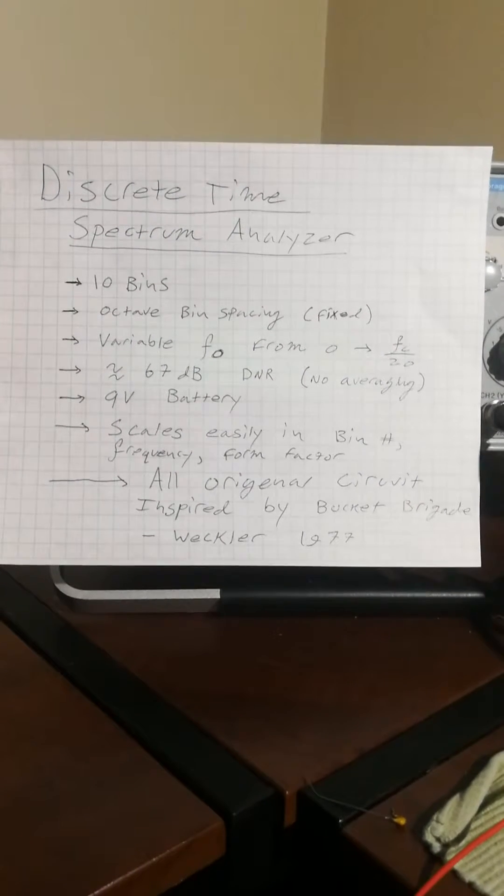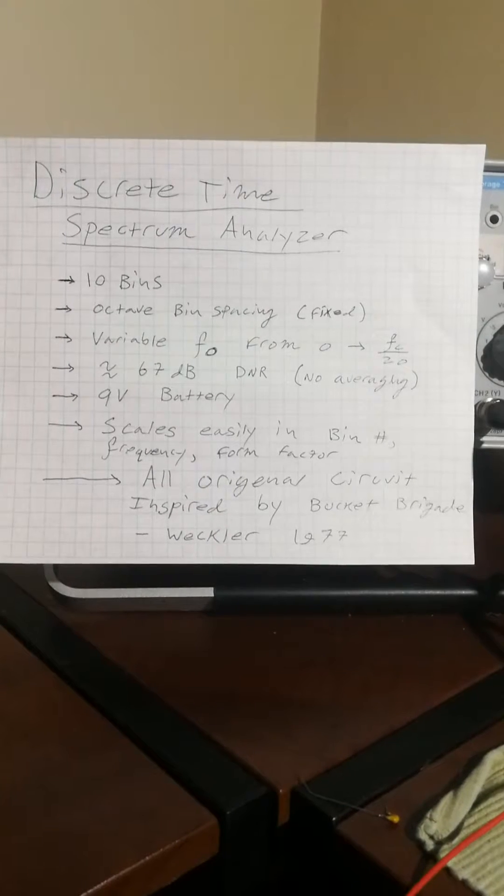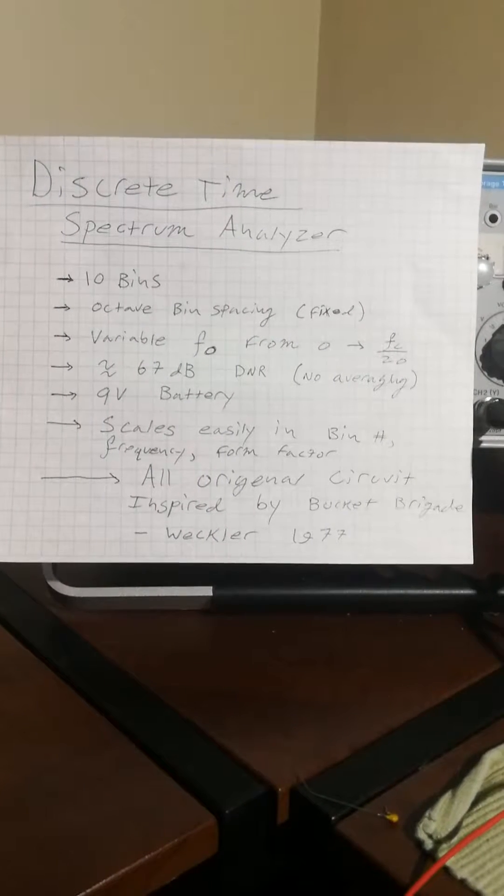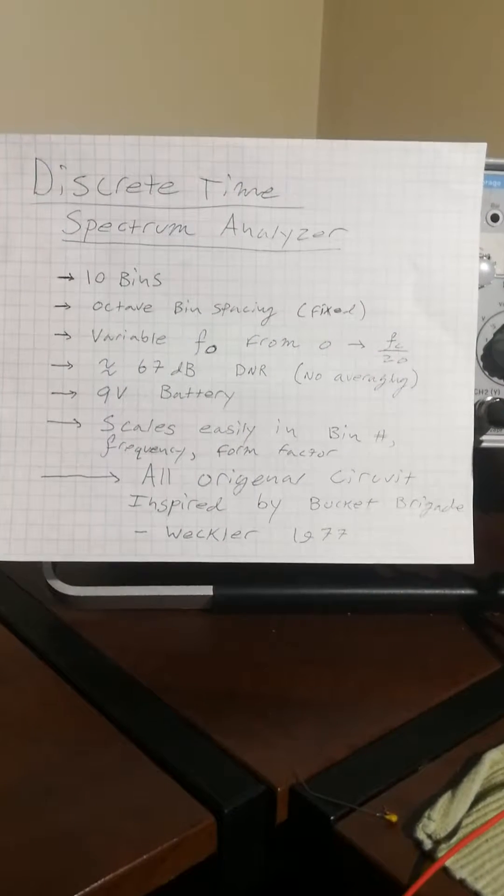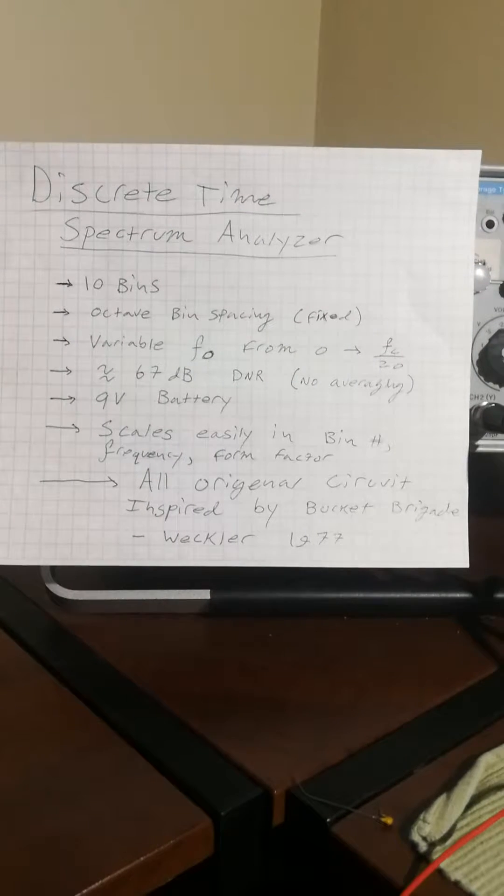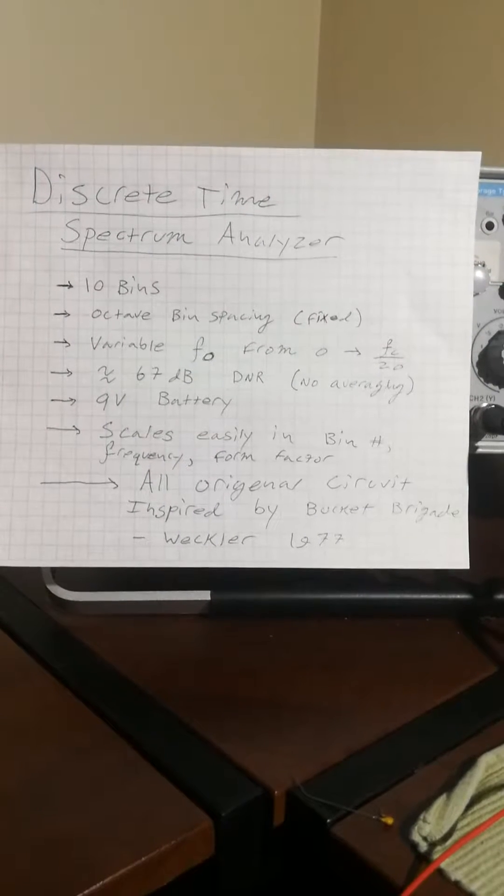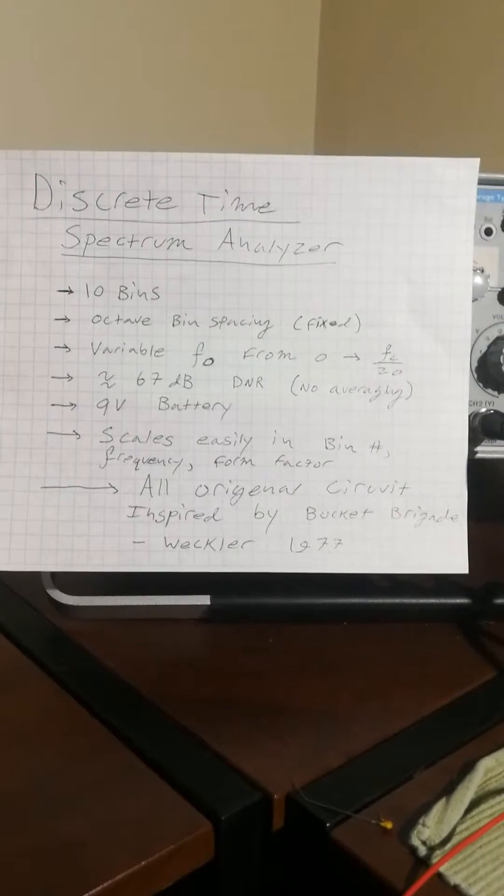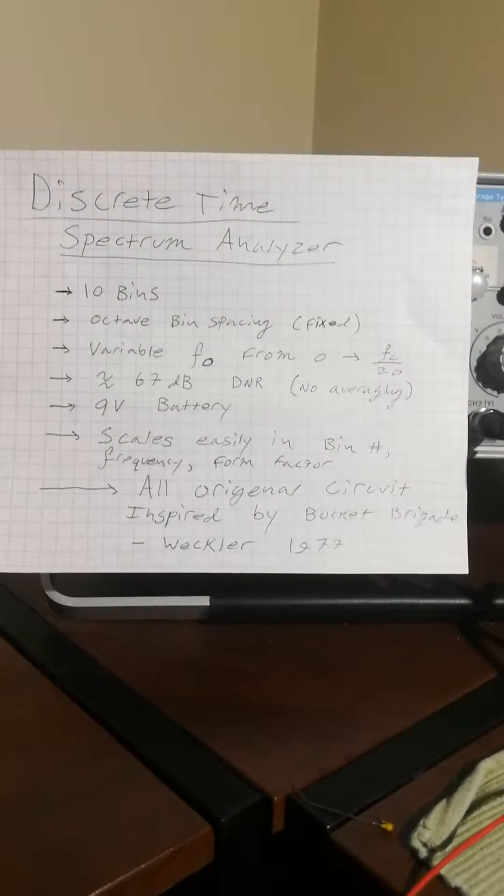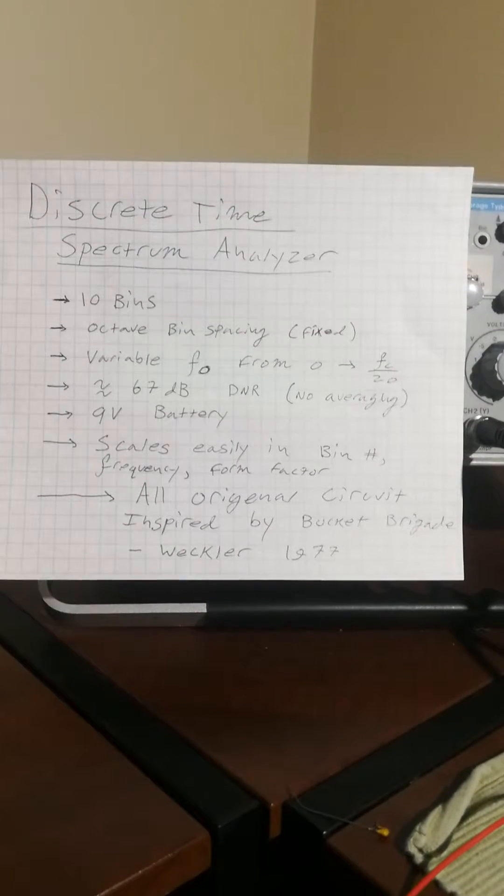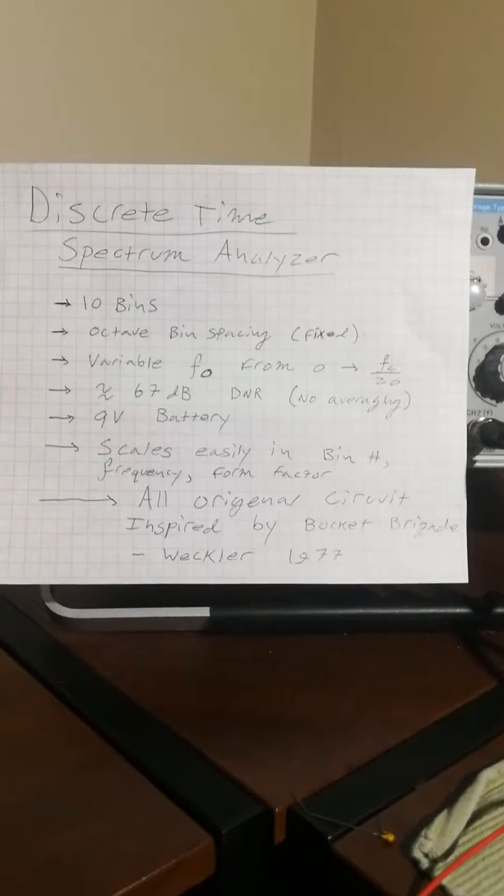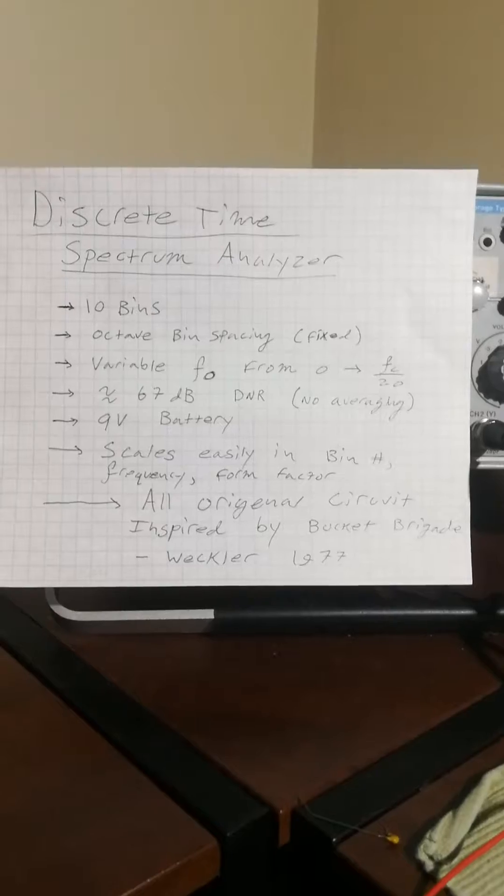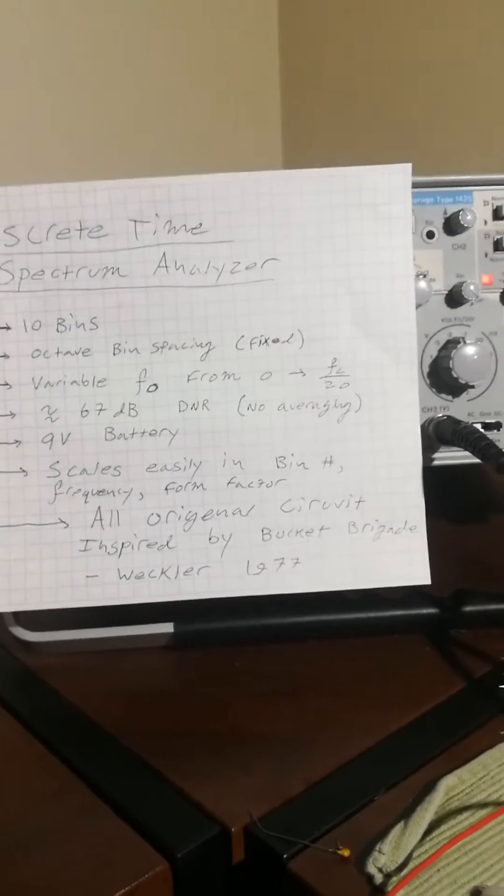This circuit is an all-original design inspired by the concept of the bucket brigade. If you already know about how bucket brigades work and what they are, I suggest you check out this really cool paper by Weckler. It comes out of 1977. You should be able to find it with just a quick Google search. So without any further ado, I'm going to show you the analyzer.